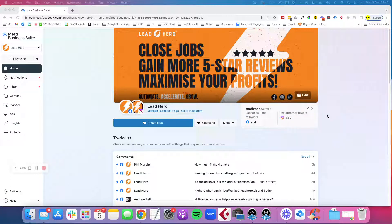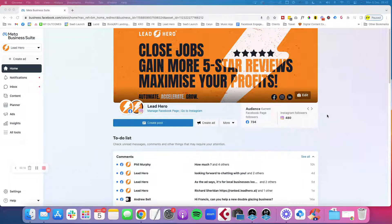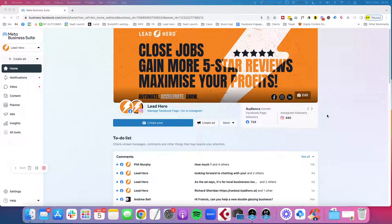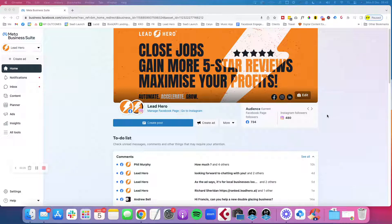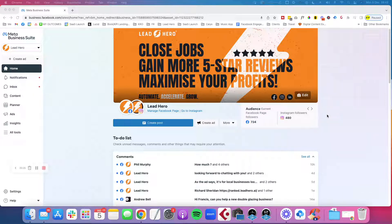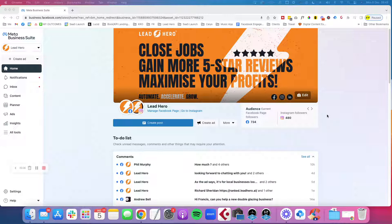An ad account is a kind of container for your campaigns, and you can assign people from your team or consultants or agencies, people who you're working with, to that ad account. You can give them permissions to do certain things like run ads for you, look at the reports, or manage different creatives.